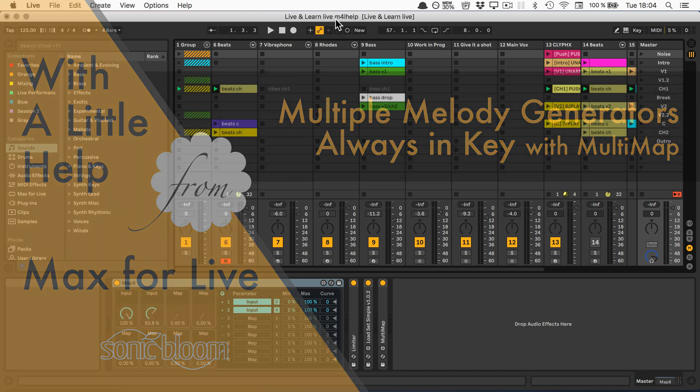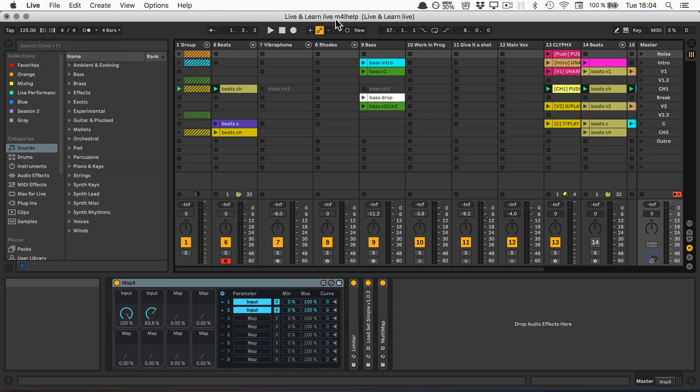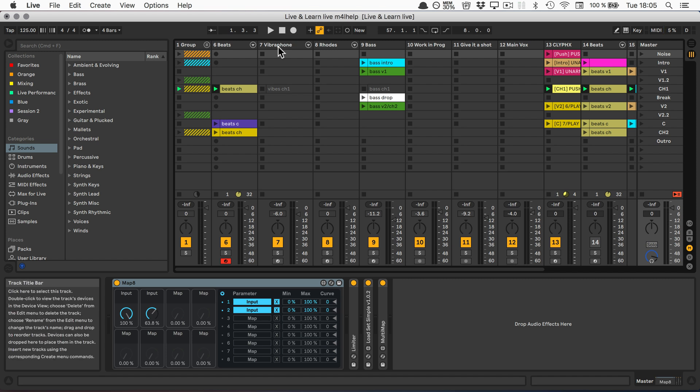I especially want to show you how you can use the MultiMap from part two to control anything that generates melodies to stay in key. For this, I've added the Dr. Chaos melodies we created in the first episode with the Viperfilm part.